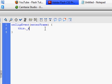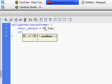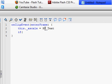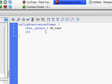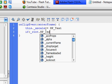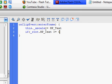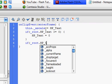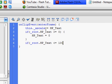Type: this._xscale = _root.HP_text. And then if _root.HP_text is less than or equal to zero, HP_text equals zero. Then get out of that and type again: if _root.HP_text is greater than or equal to 100, HP_text equals 100.